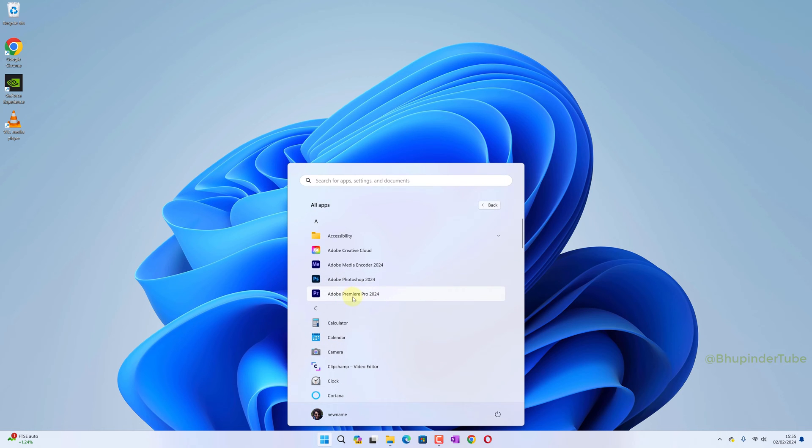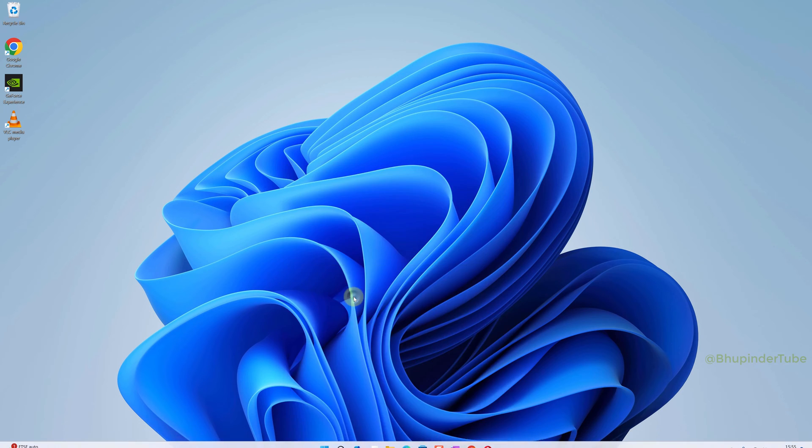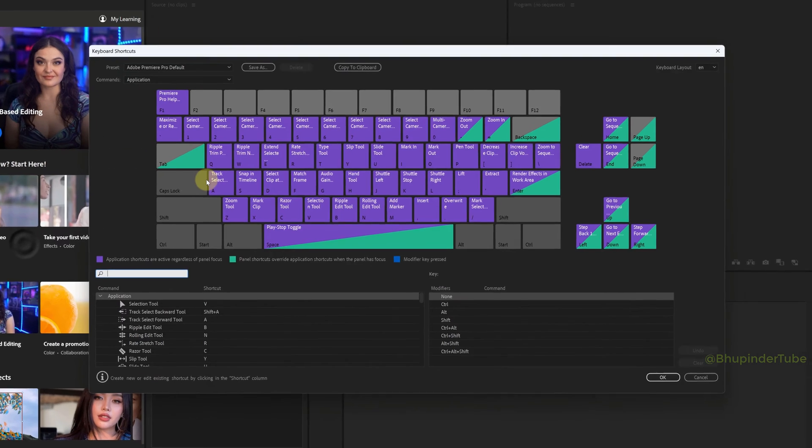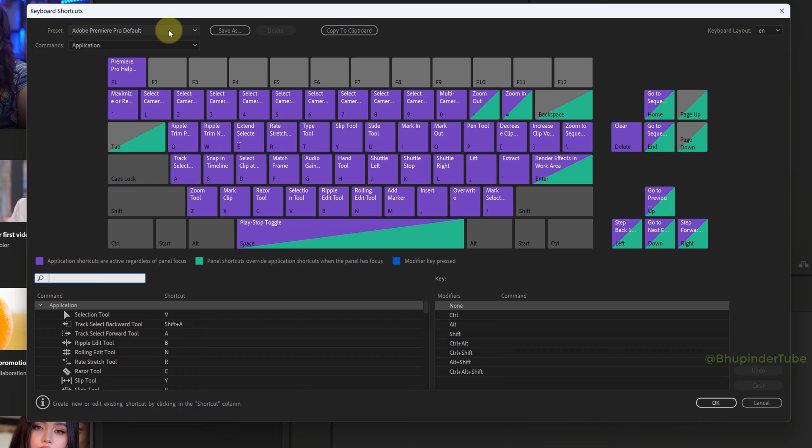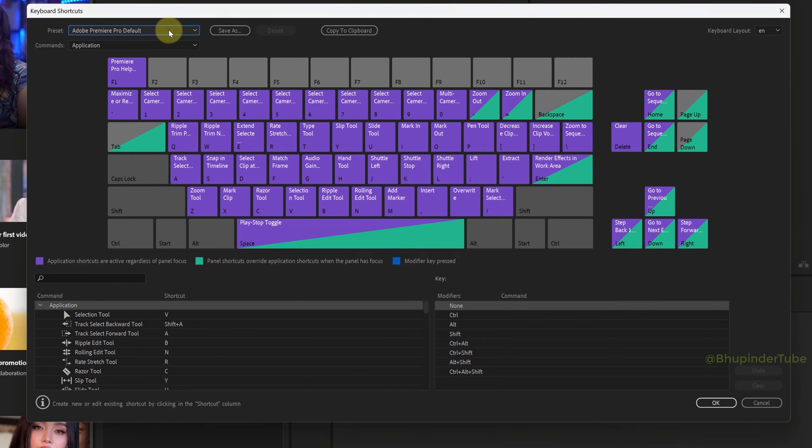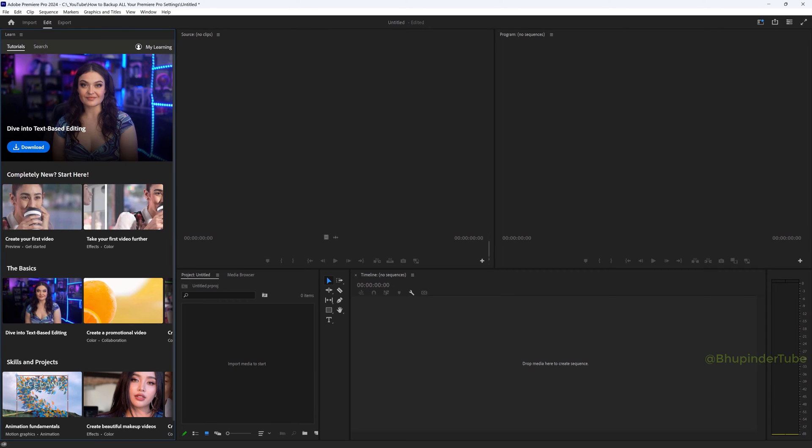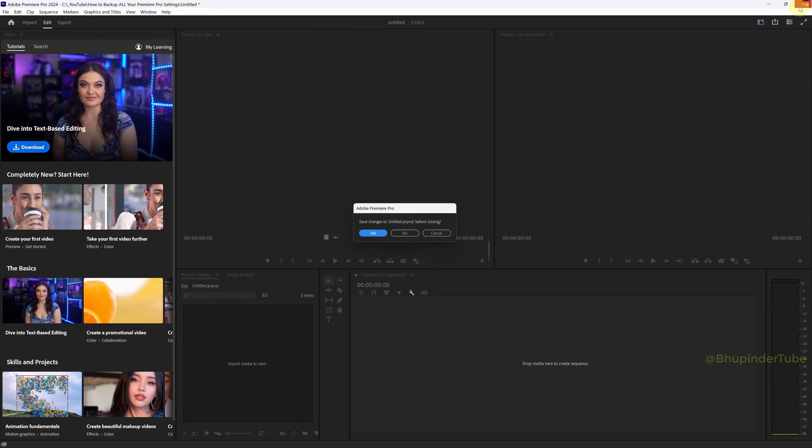When you first time open Premiere Pro, this is the layout. As you can see, it doesn't have my keyboard shortcuts and all other settings are set to default. So in order to restore your settings, close Premiere Pro.